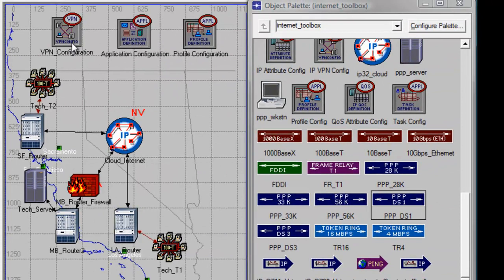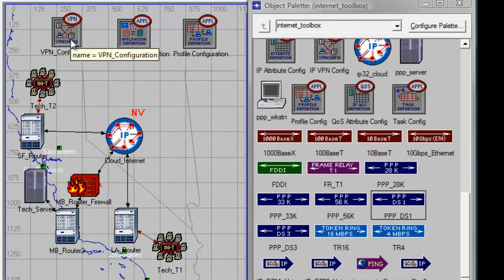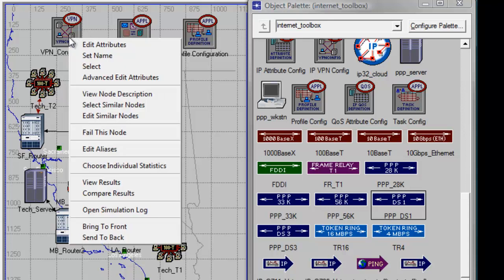Now we are ready to configure our VPN configuration. This is to allow the tech2 client to access HTTP application in the tech server. Right-click on the VPN configuration, then click Edit Attributes.